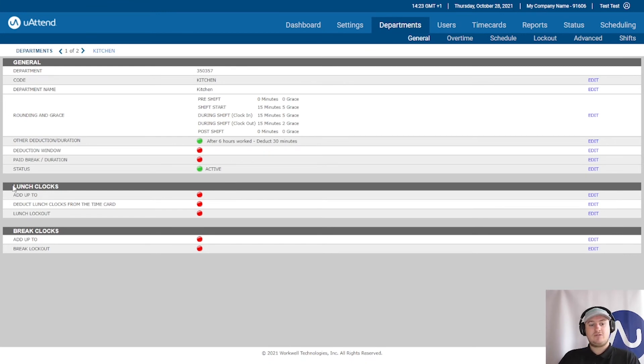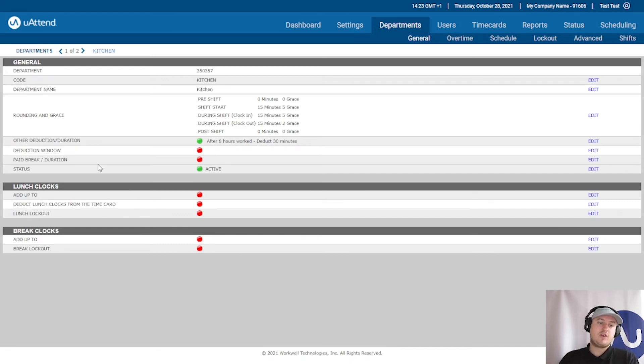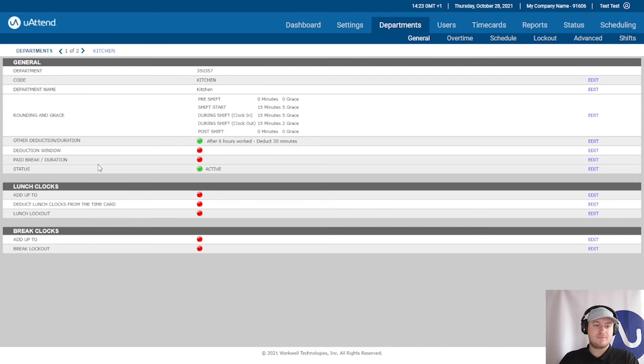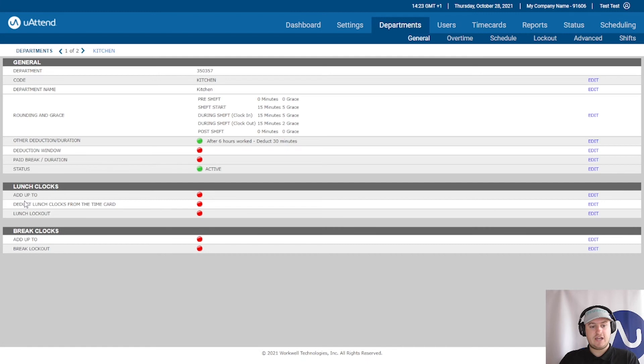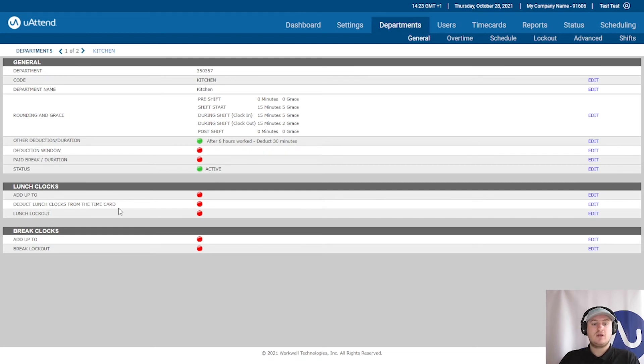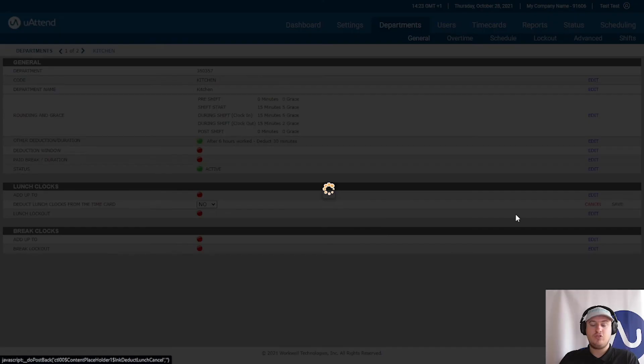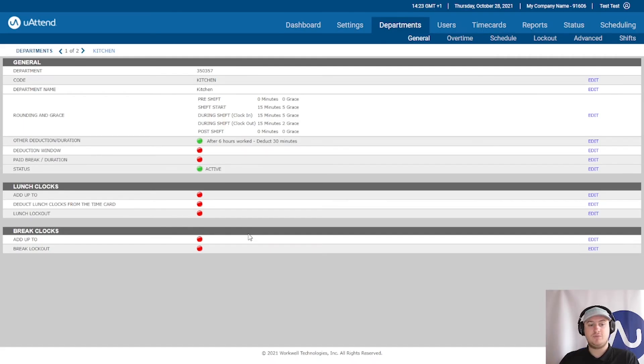Moving down to the lunch clock section, we don't need to do the add up to or the lunch lockout. Some people would prefer that their employees record their lunch breaks. This is where you can set up the deduct lunch clocks from the time card. So in UAttend, lunches are deductible. So if you wanted that, you could click edit and set that to yes. If you don't want the lunches to be deducted, you can leave this off.